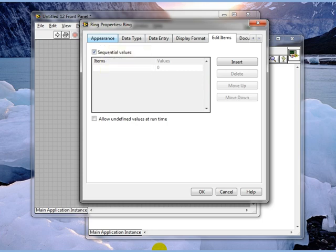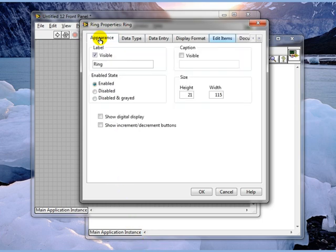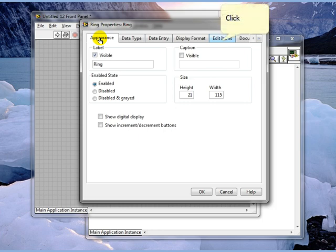Properties will open a window that lets you select things like what the appearance is, whether it's turned on, what the label is, all that good stuff.